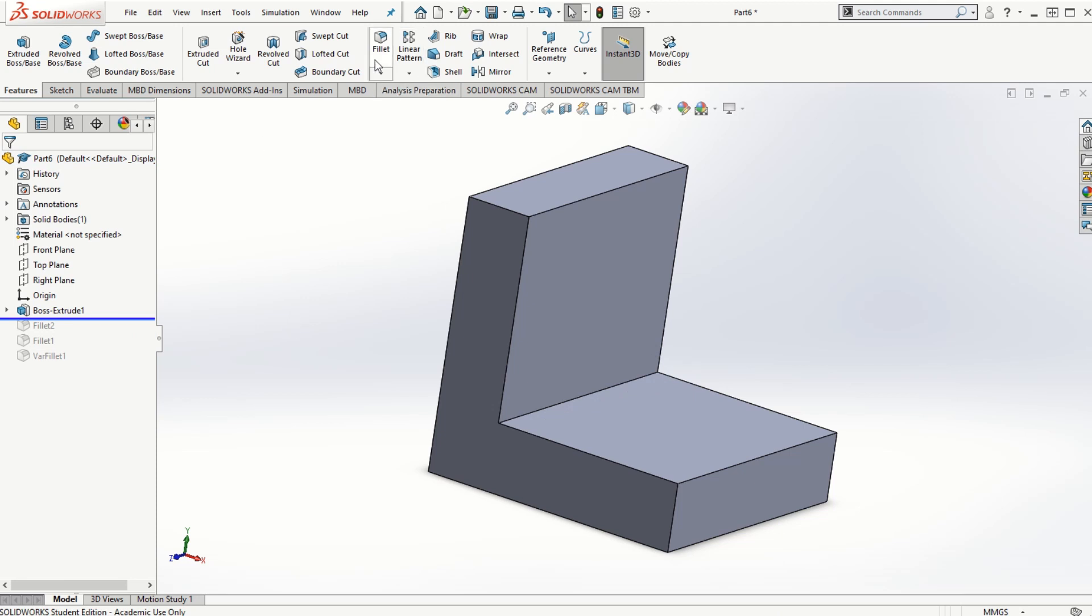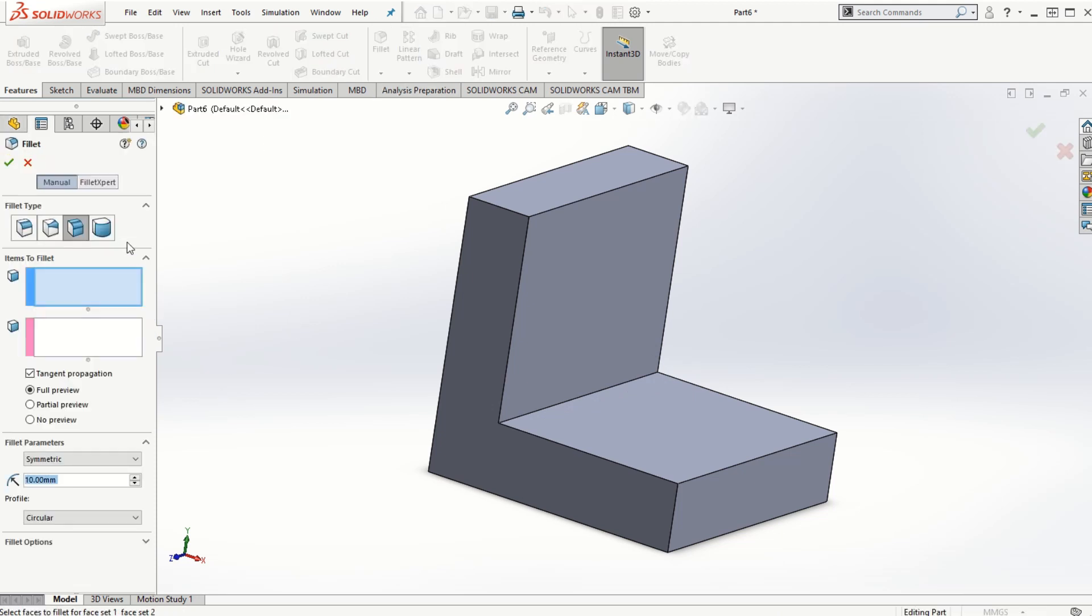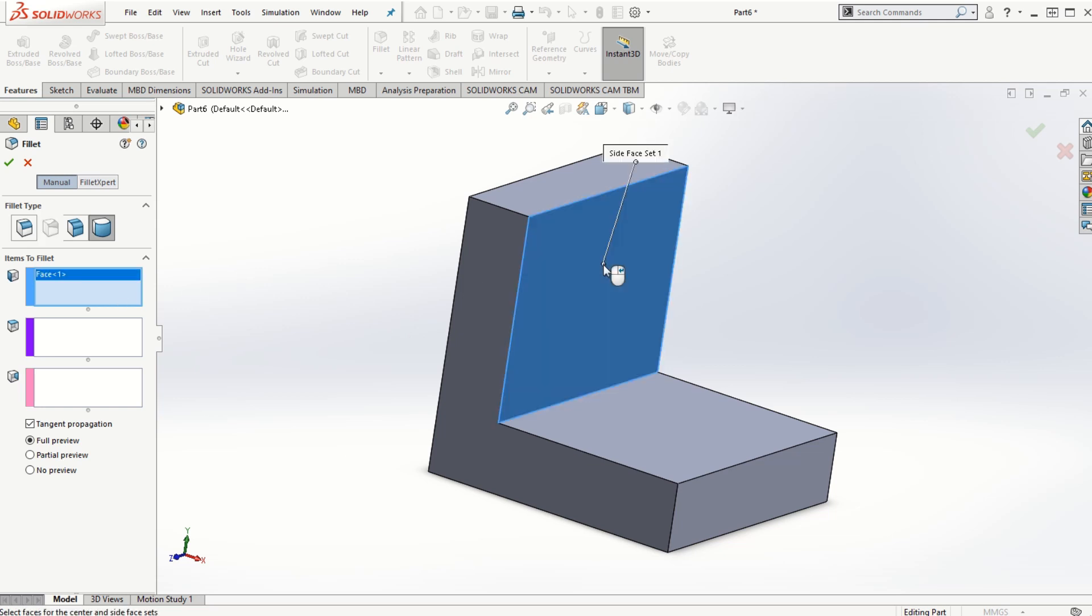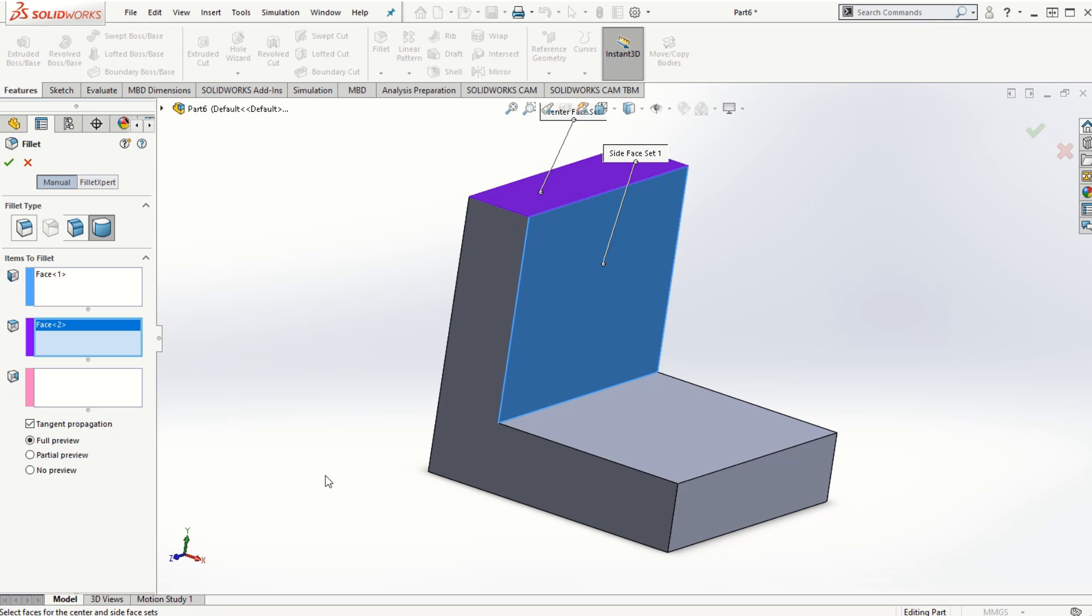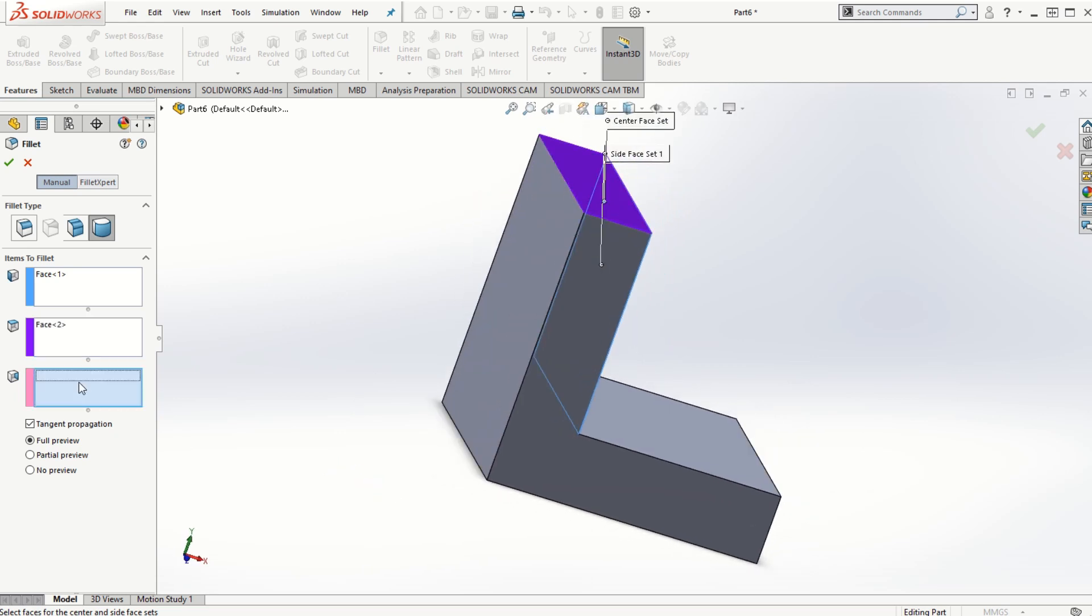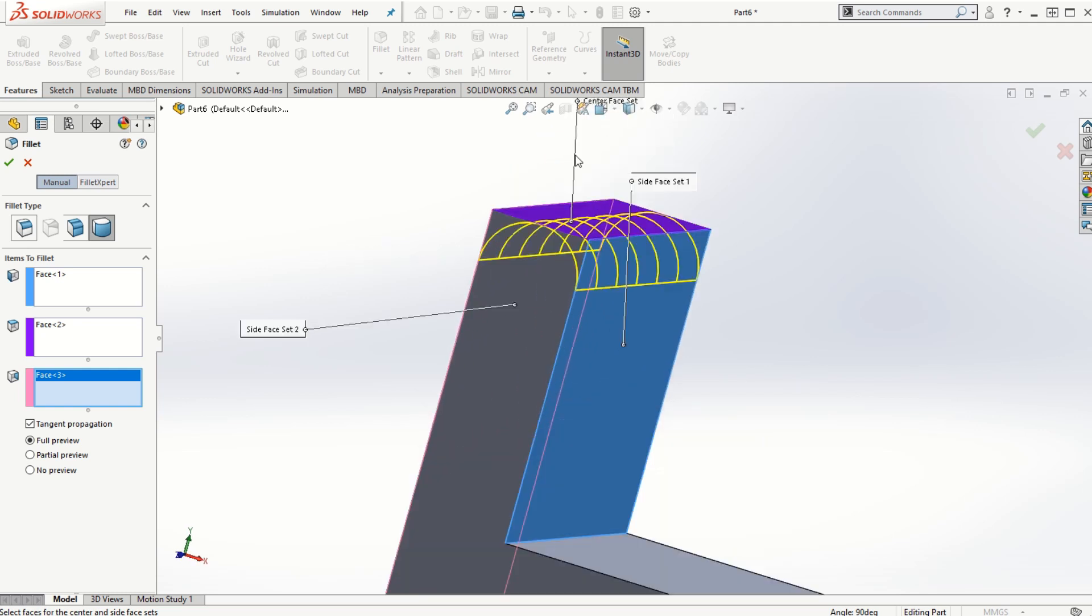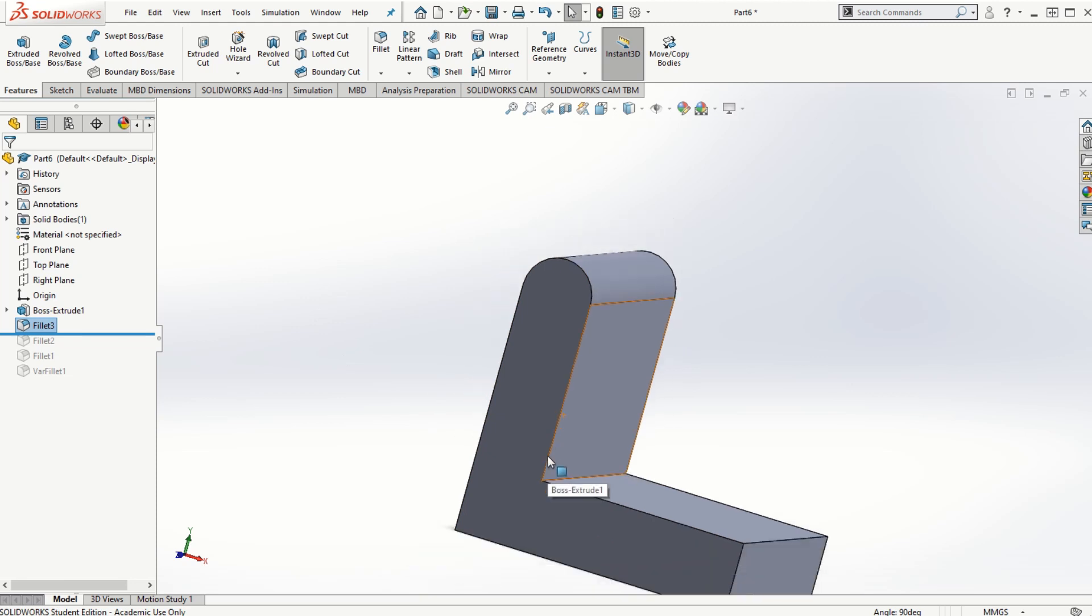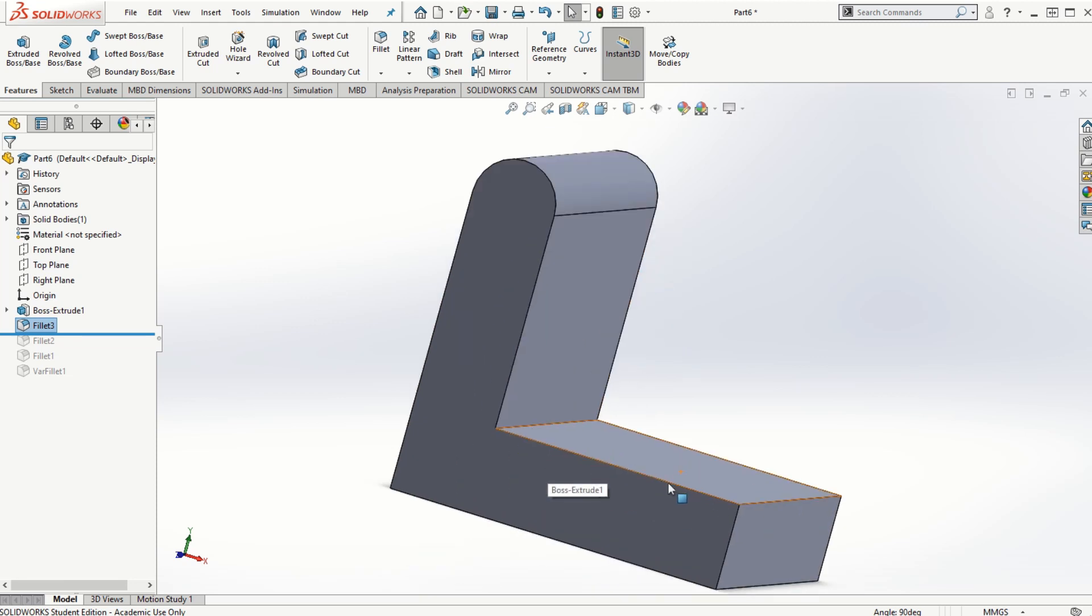And the last option in the fillet is the full round fillet. Once we choose this full round fillet, we have to make the selection of three faces which are connected to each other so that the full round fillet can be created. Start off with face number one. I'm going to go back to the input window here and select the second face, go back to the input window and then select the third face. And that way we can create the full round fillet. This is how we can use all the fillets feature to provide the rounds as well as the fillets to the solid model.